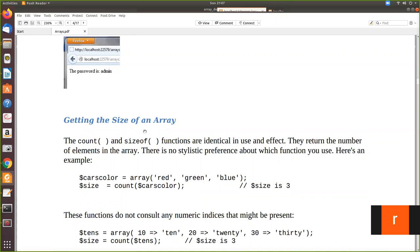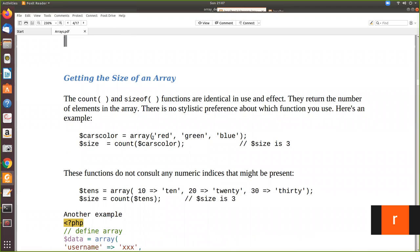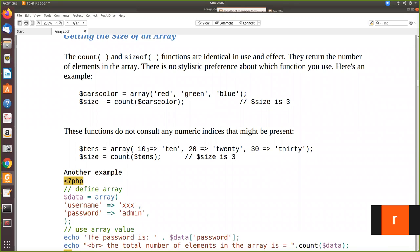We have declared an array called 'data' as an associative array, where this is the key and this is the value, all separated by commas. We are displaying the value for a particular key — for example, password is $data['password']. You have to give the full correct spelling, otherwise it will give an error. Now let's see some other functions used with arrays. The count() and sizeof() functions tell you how many elements are present in the array.